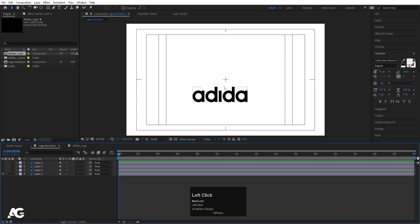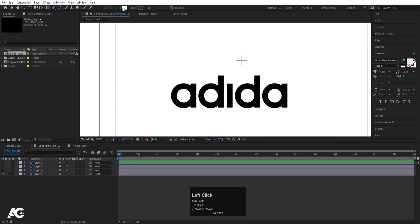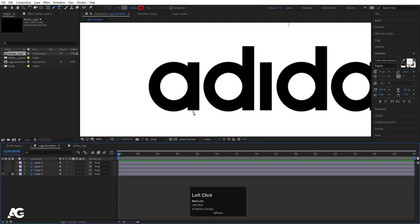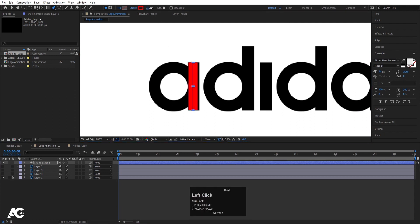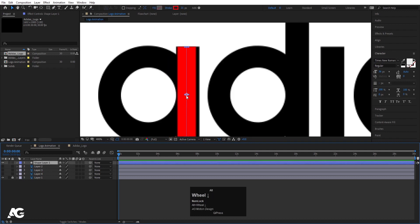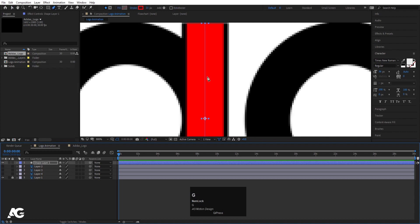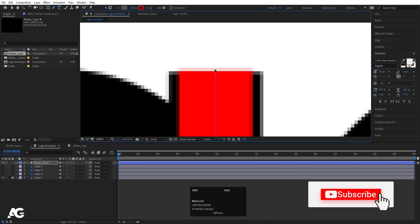Hide these three layers first so we can focus on the main shape. Select the pen tool, delete the fill, choose stroke, and set the stroke color to red. Hide the logo layer, then from one end to the other create one stroke path and increase the stroke width. Select the selection tool, press Ctrl+Alt+Home to align the anchor point to the center. Use arrow keys to move it to the middle, then press G for the pen tool, select the point and bring it slightly upward.